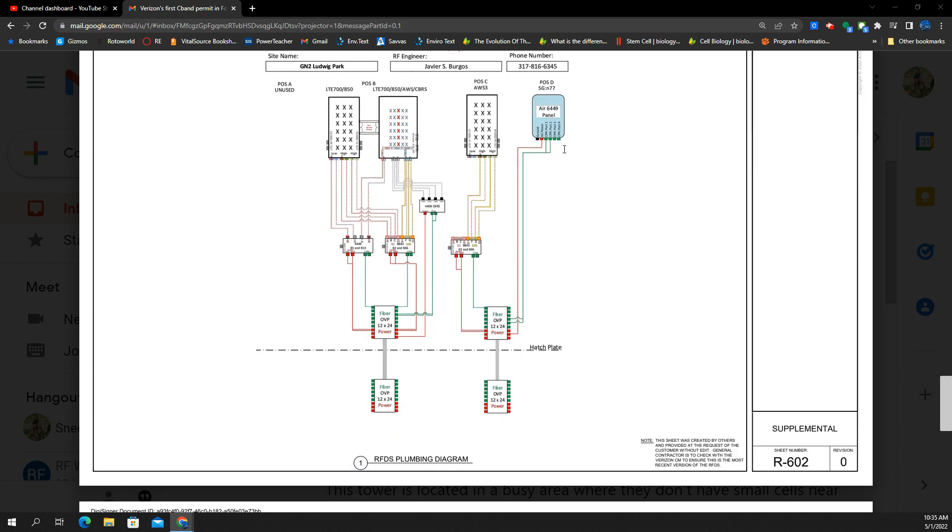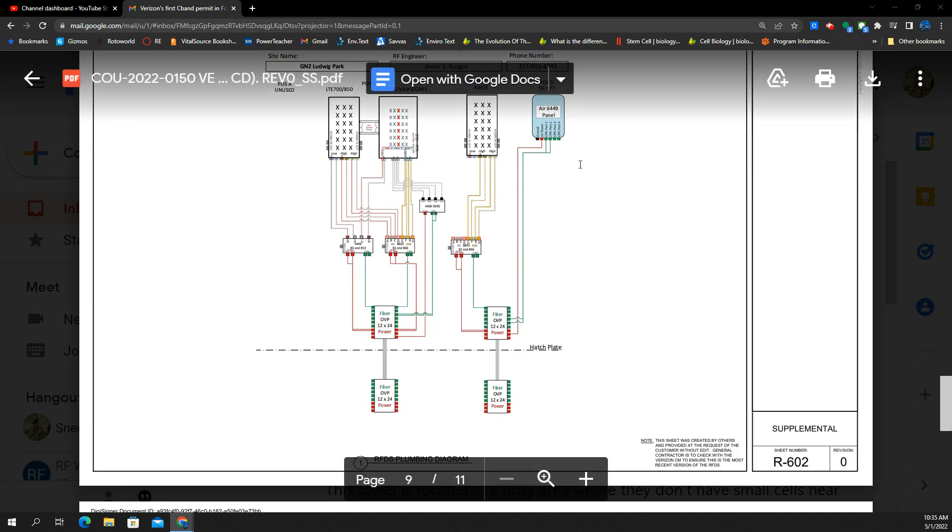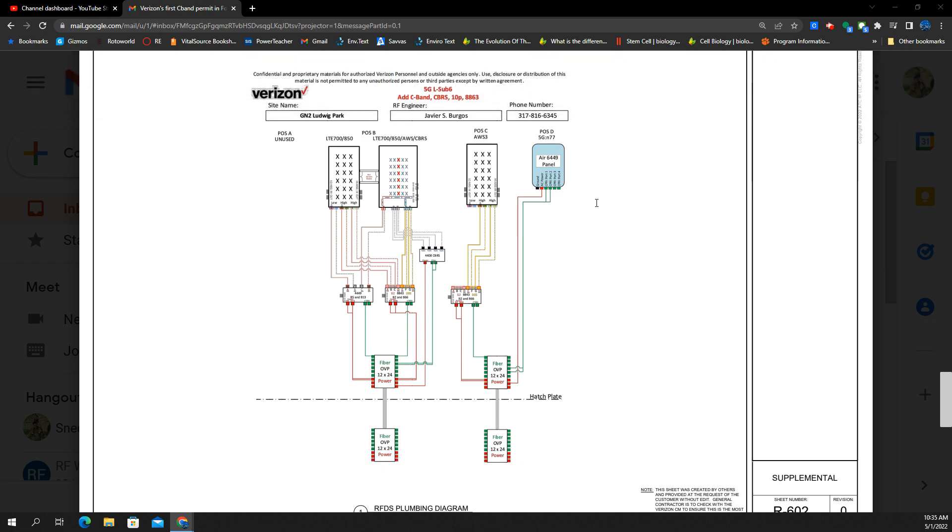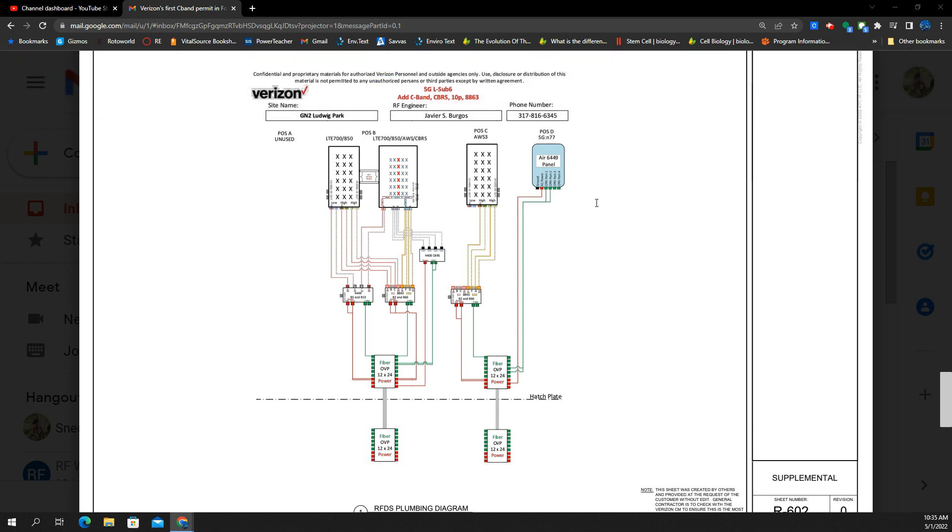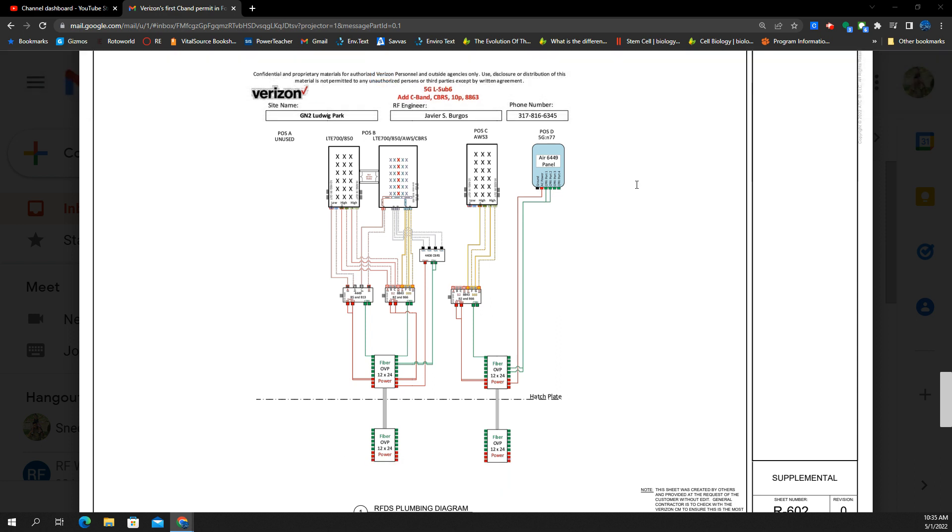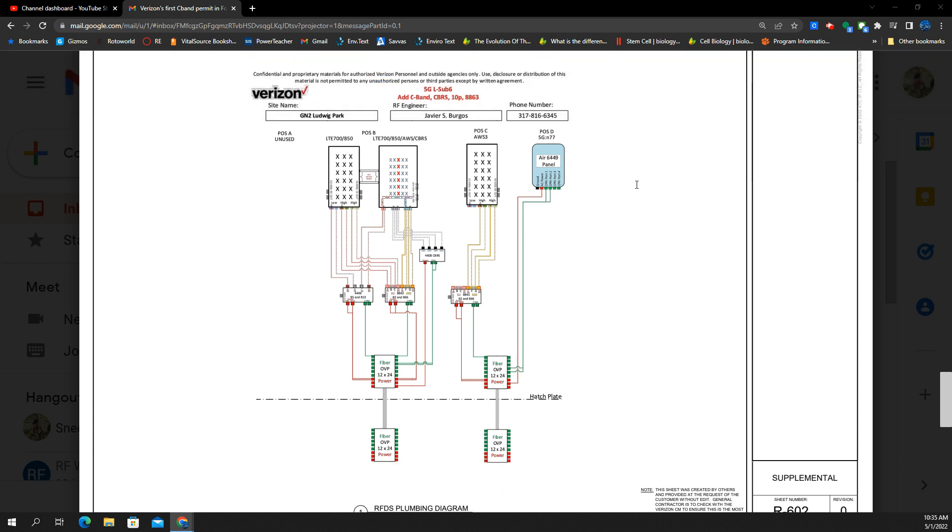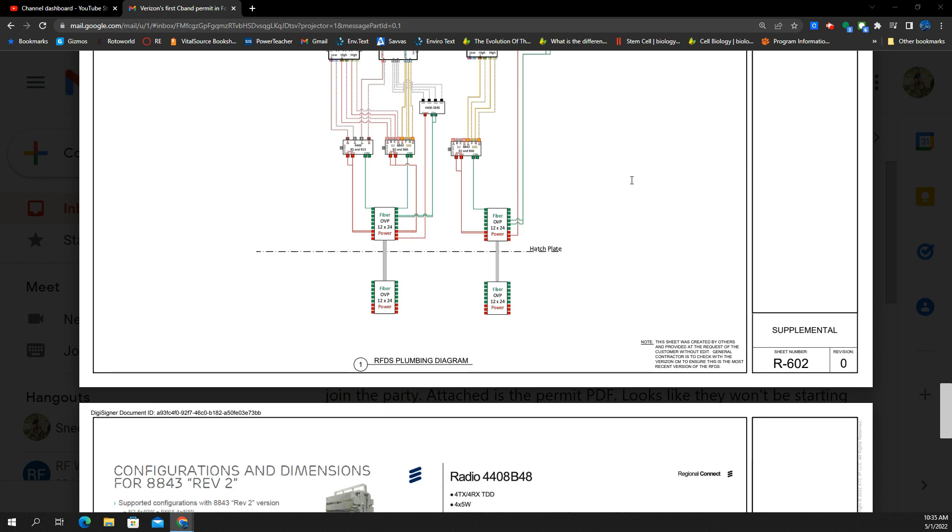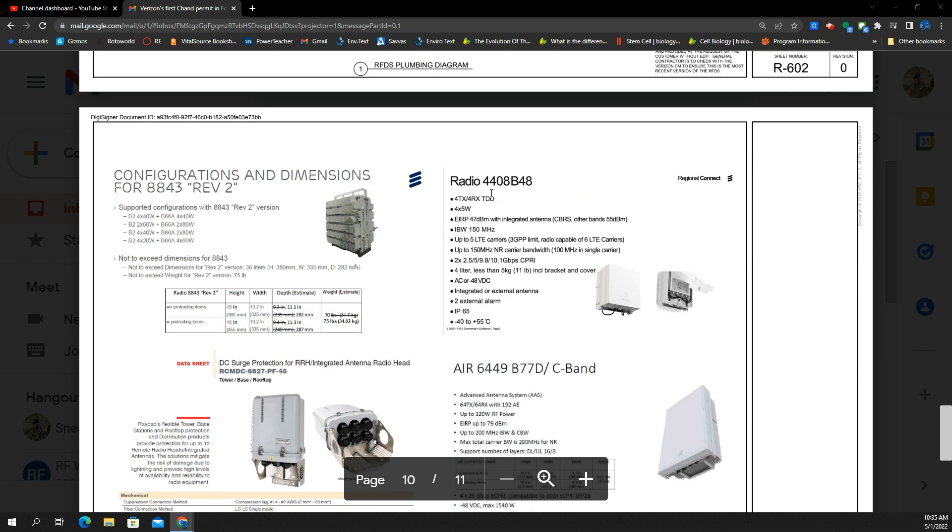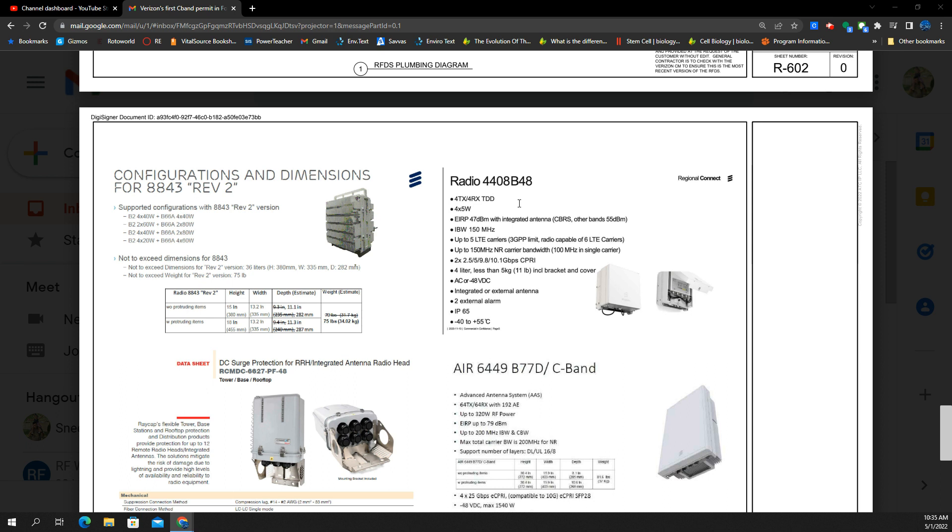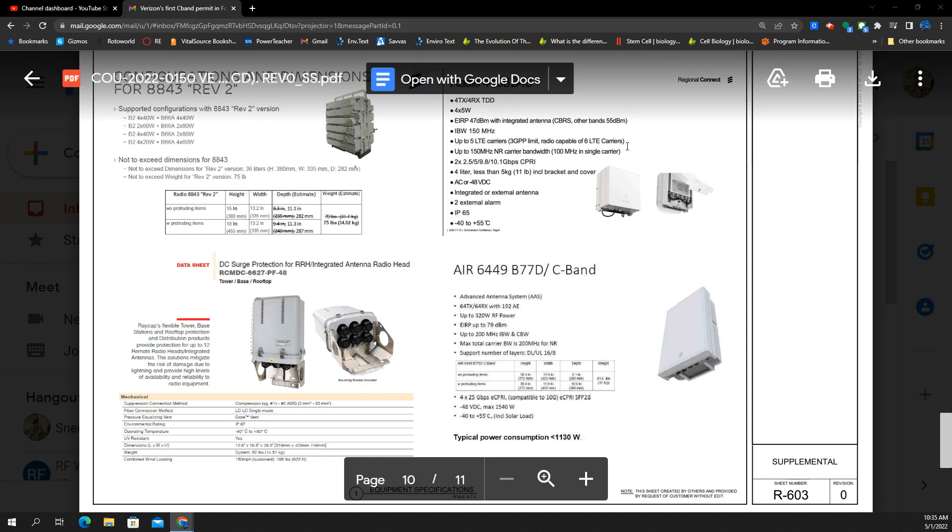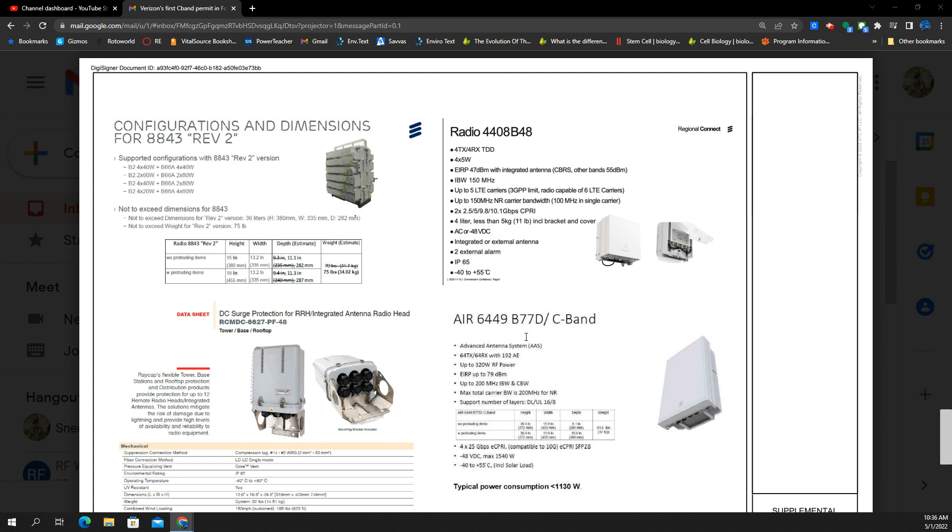Here's the radio setup. You can see all the different bands that go with each of these radios. Notice the Air 6449 panel here. That is an all-in-one integrated setup with the radio and the antenna. That's what we're seeing with the Ericsson, as well as the Nokia gear and the Samsung gear. They put it all in there, one single thing. So this happens to be the Ericsson setup. You've got the radio built into the antenna panel as well, Air 6449, band 77D C-band.